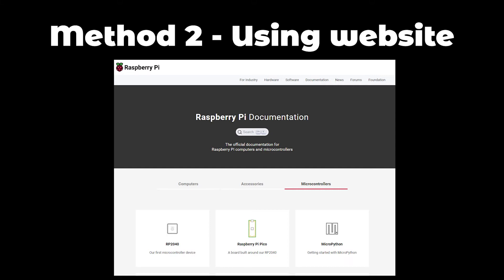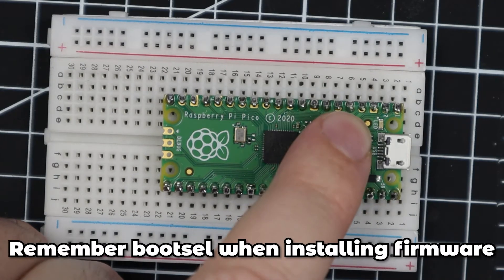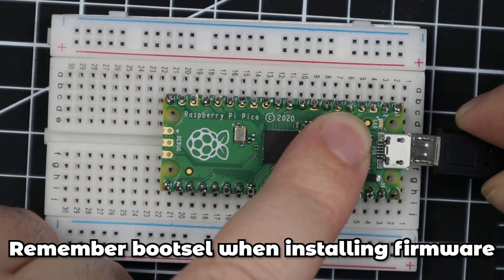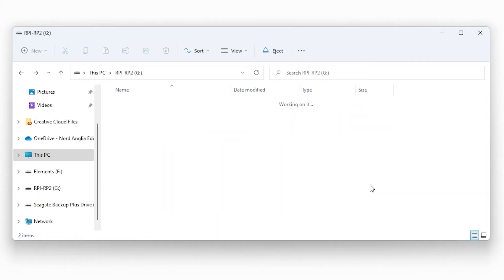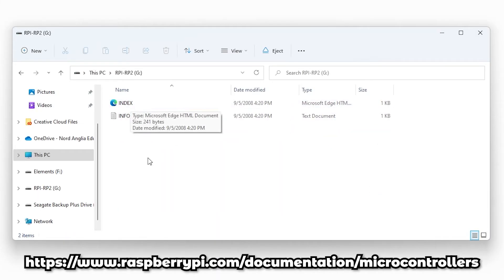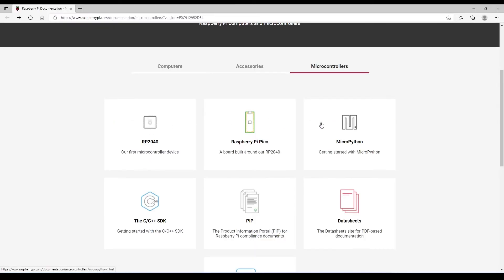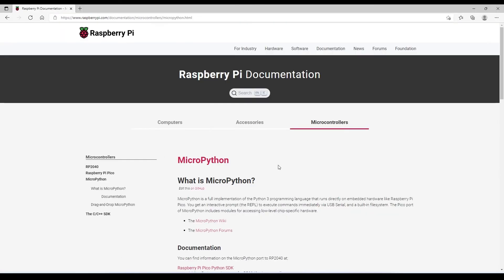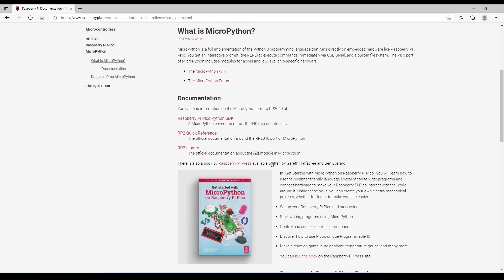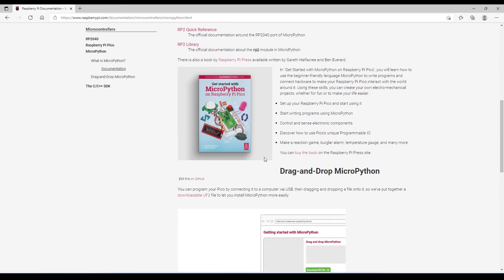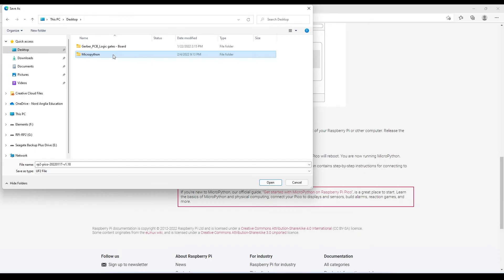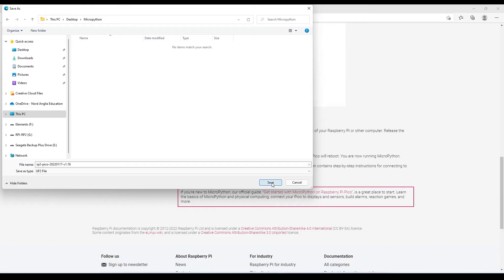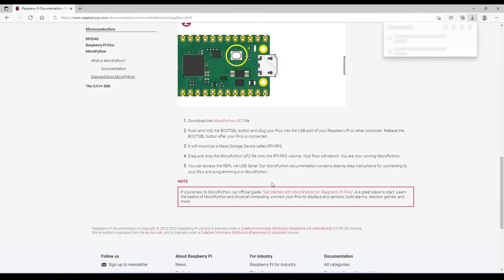The second method is to download MicroPython firmware from the Raspberry Pi website. When you plug in your Raspberry Pi Pico, open your mass storage device and open the URL link in your browser or index.htm which will open the browser for you. Click on MicroPython and then scroll down and look for the MicroPython UF2 file. Click on the download UF2 file button to download the MicroPython firmware. Save this file in any folder.